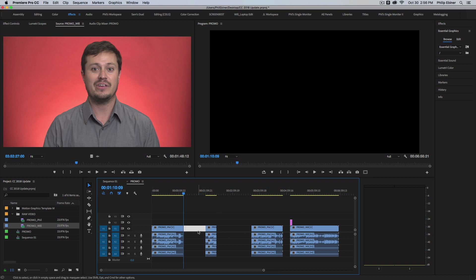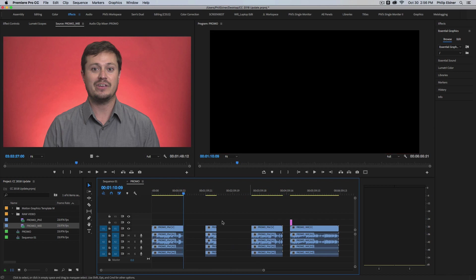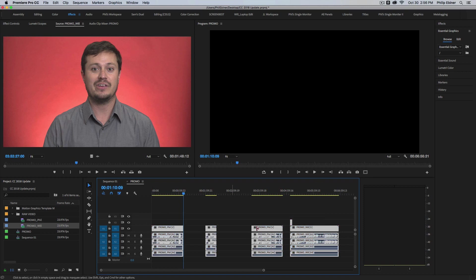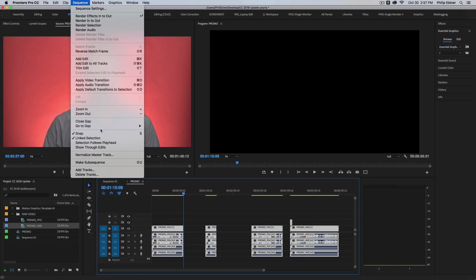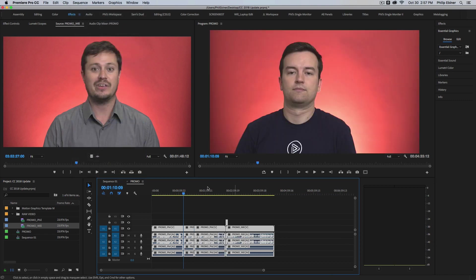you can click in between a gap and press the delete button on your keyboard to delete that gap between those clips. But now you can actually select multiple gaps or clips around those gaps and go up to sequence, close gap, and it will actually close all those gaps.